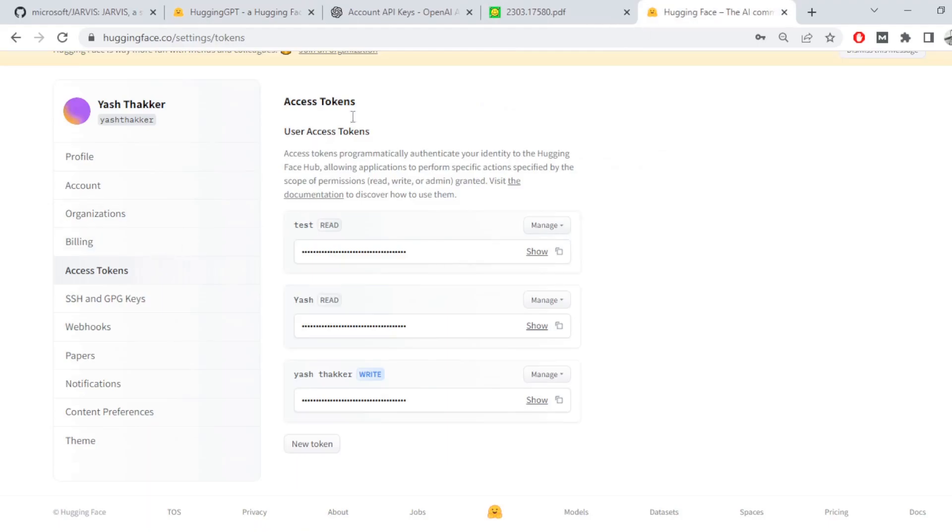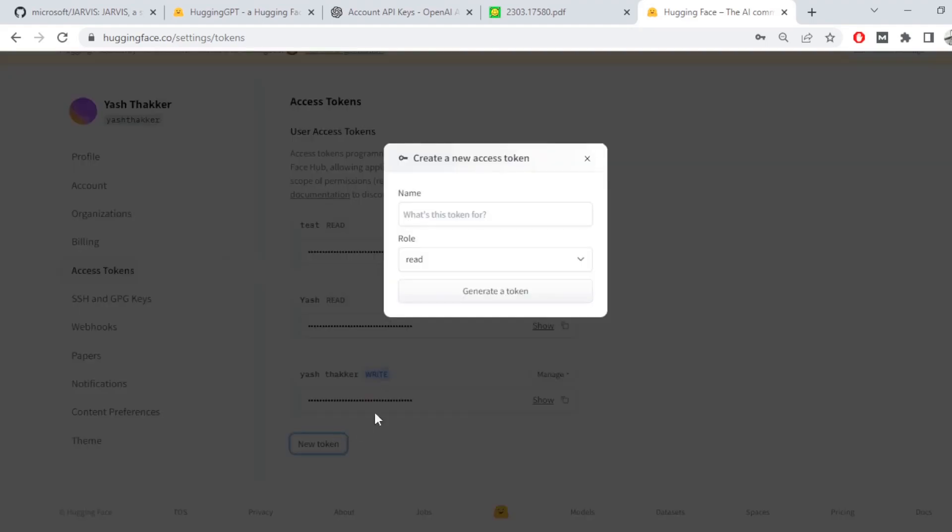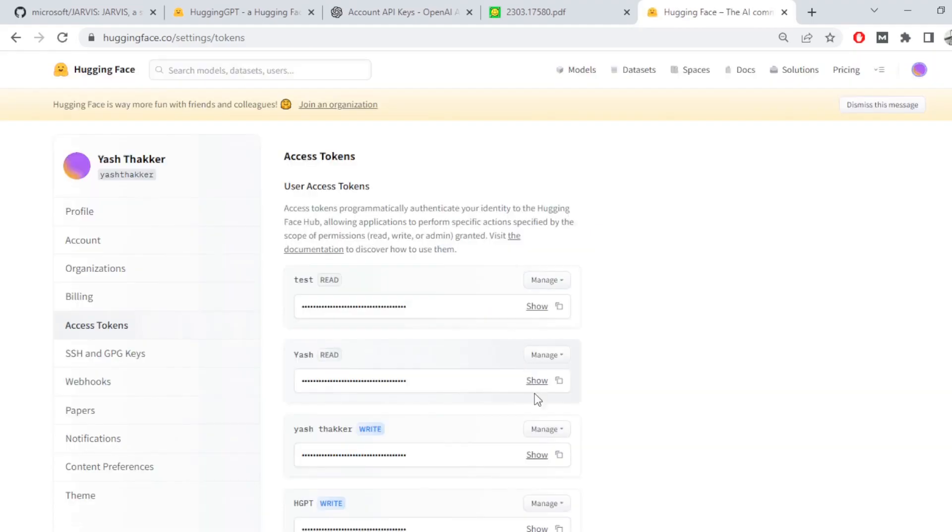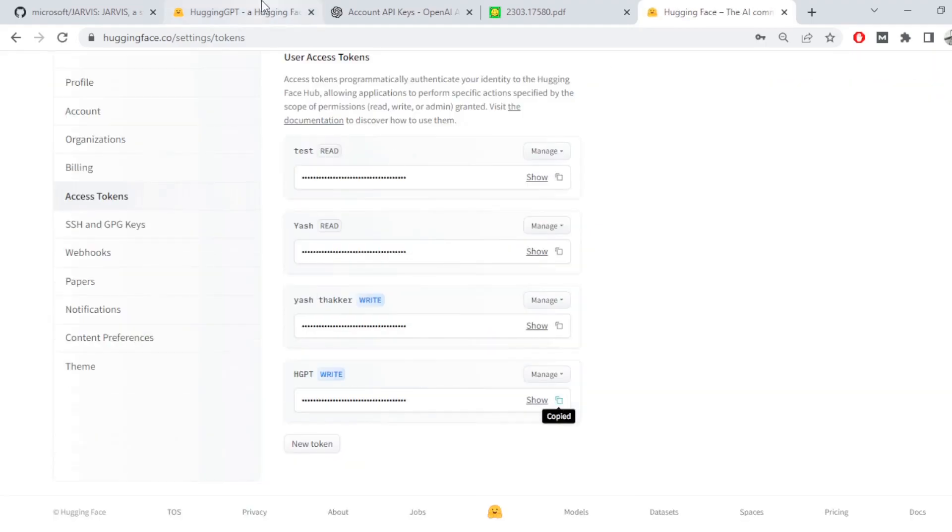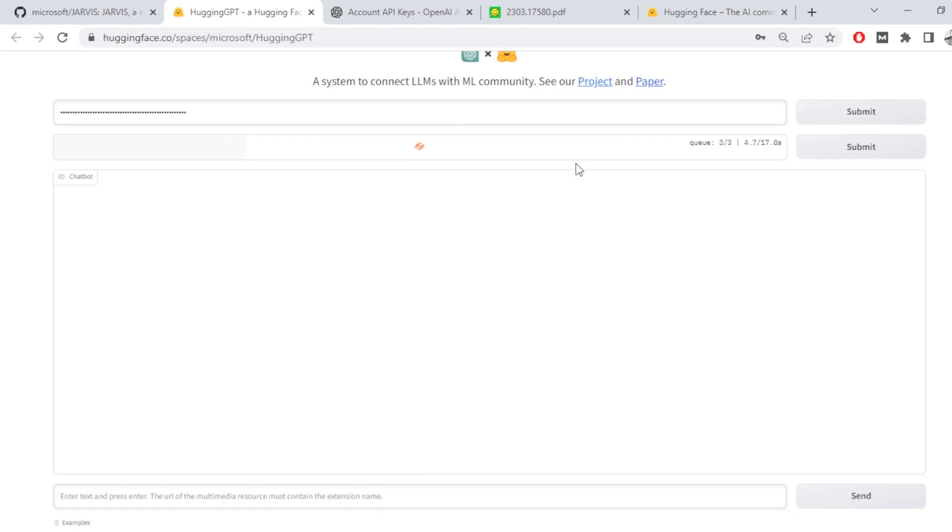Next, go to Hugging Face's settings from here, go to the access tokens, create a new access token with SGPT, rename the access token, you generate the access. You copy this and you paste it here and then authorize. It takes a few seconds to authorize, but after this is ready, you're all set to use this model.